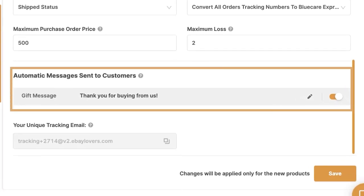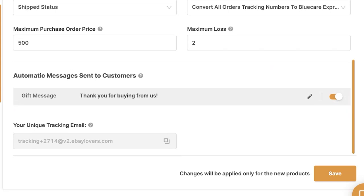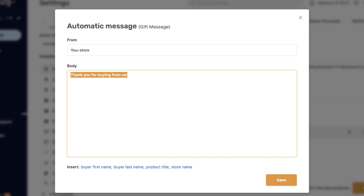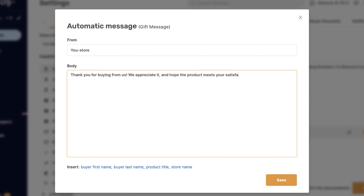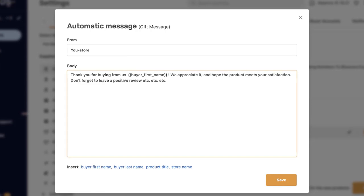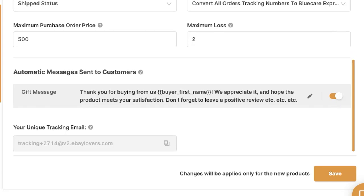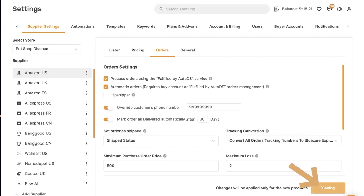Next we've got automatic messages sent to customers — a gift message we can send when using Amazon as a supplier. Click Edit, write your message, for example: 'From [your store name] — thank you for buying from us, we appreciate it and hope the product meets your satisfaction. Don't forget to leave a positive review.' You can add triggers like the buyer's first name, last name, product title, or store name. Click Save and every buyer will receive this message with their package.